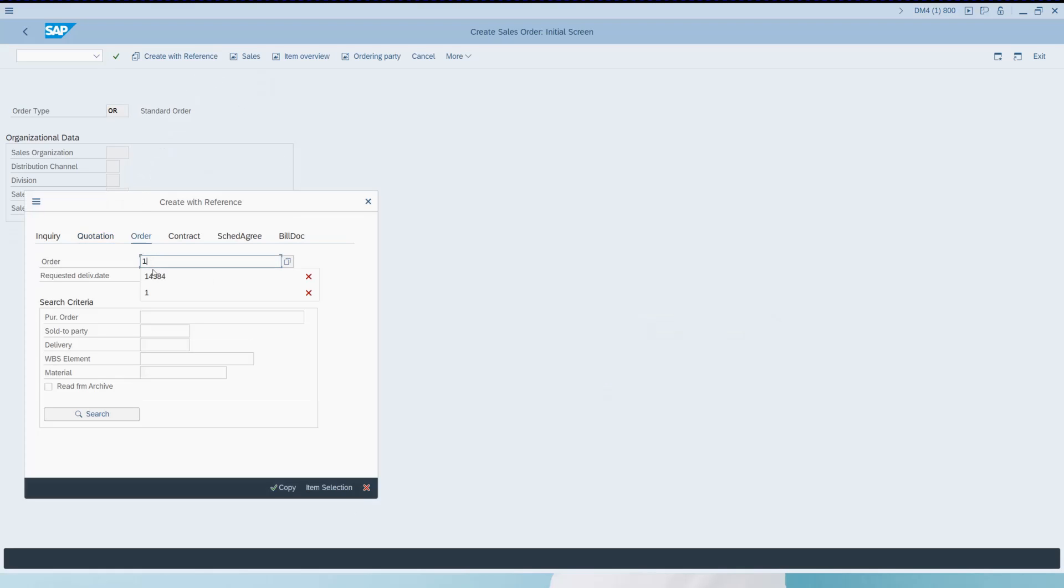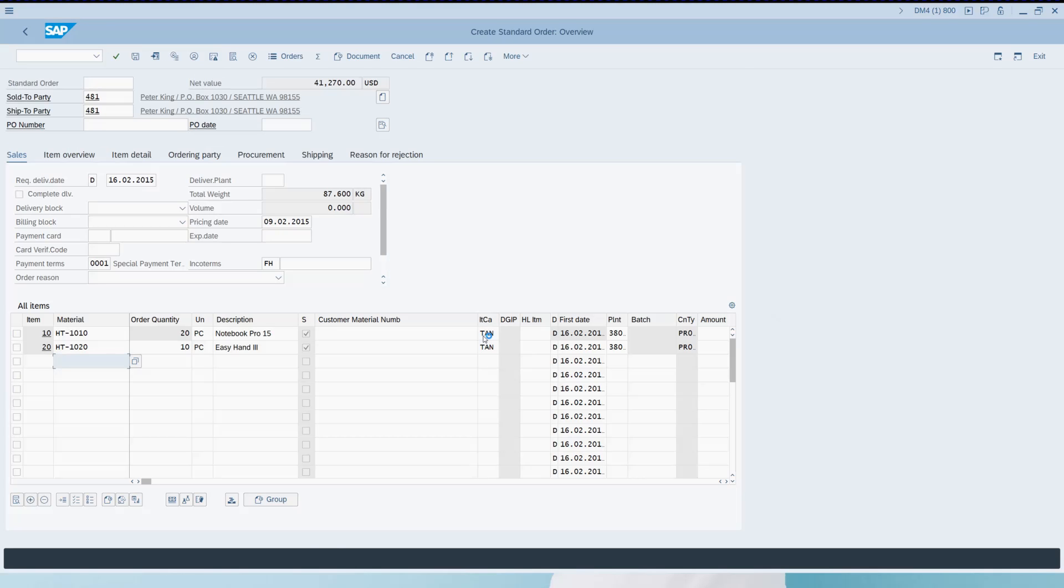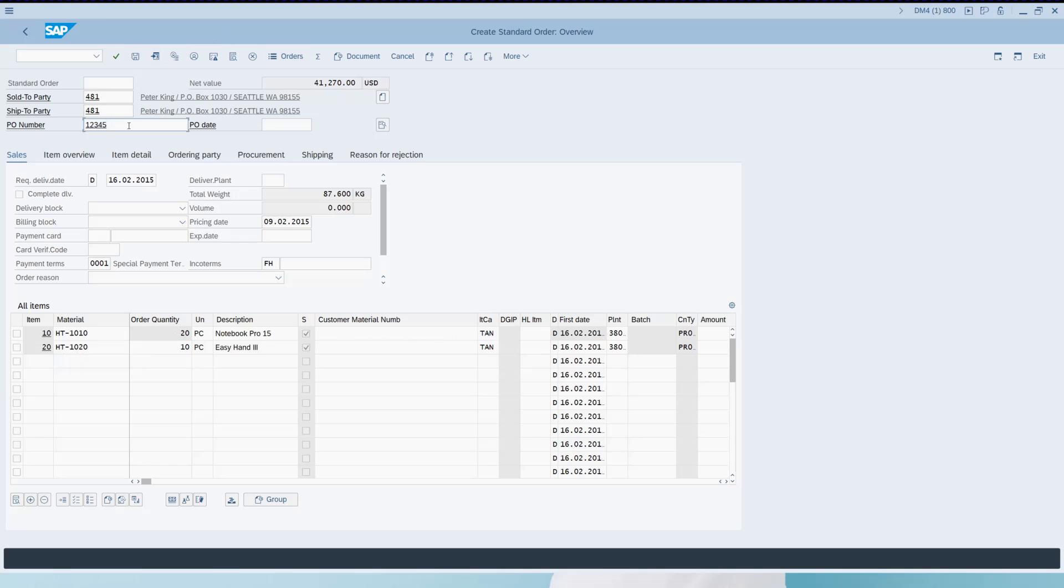I'm going to save a new sales order through the normal SAP transaction. I'll keep all the details the same and in fact I'll add a PO number to make this one unique and then hit save.